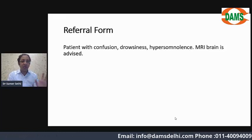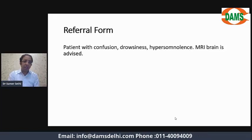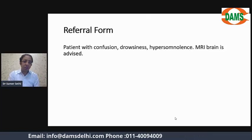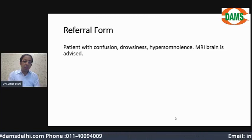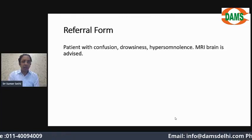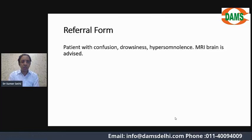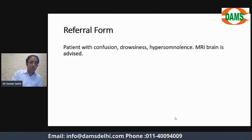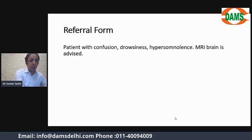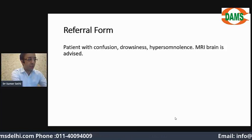Here is the referral form where only three words are written: patient with confusion, drowsiness, and hypersomnia — and an MRI brain is advised. We have to look at the MRI brain as radiologists.